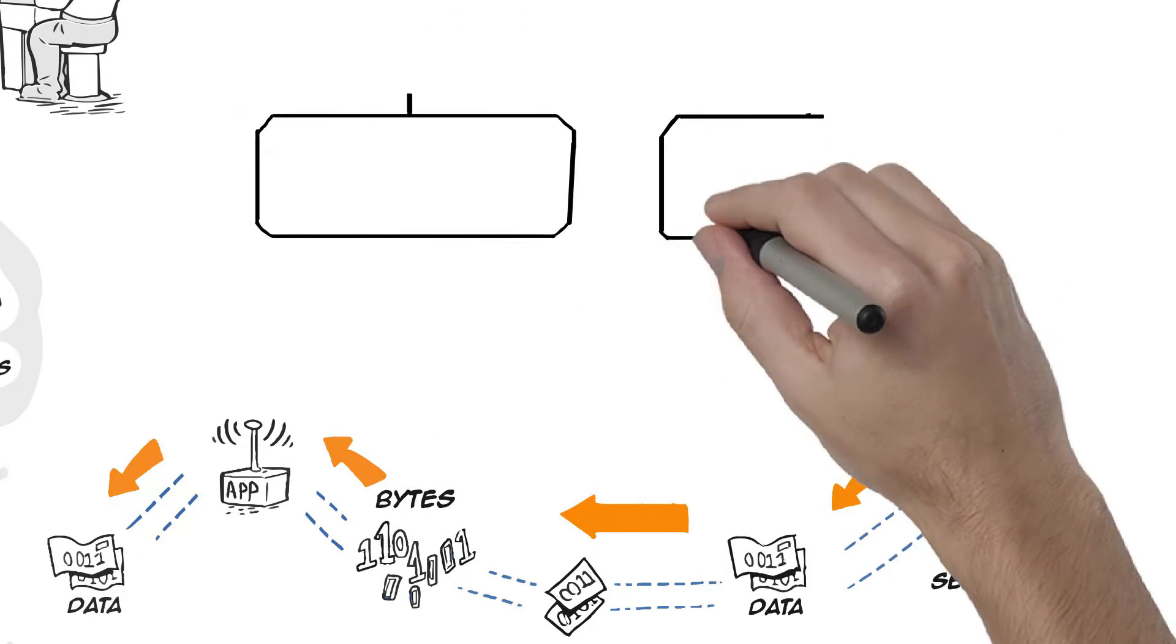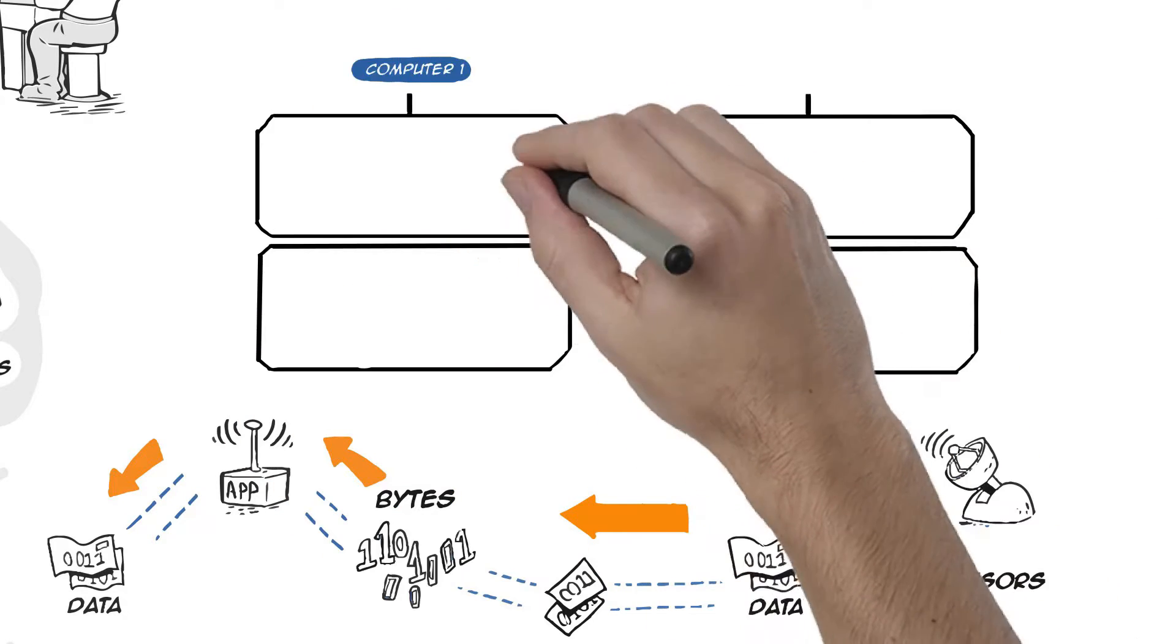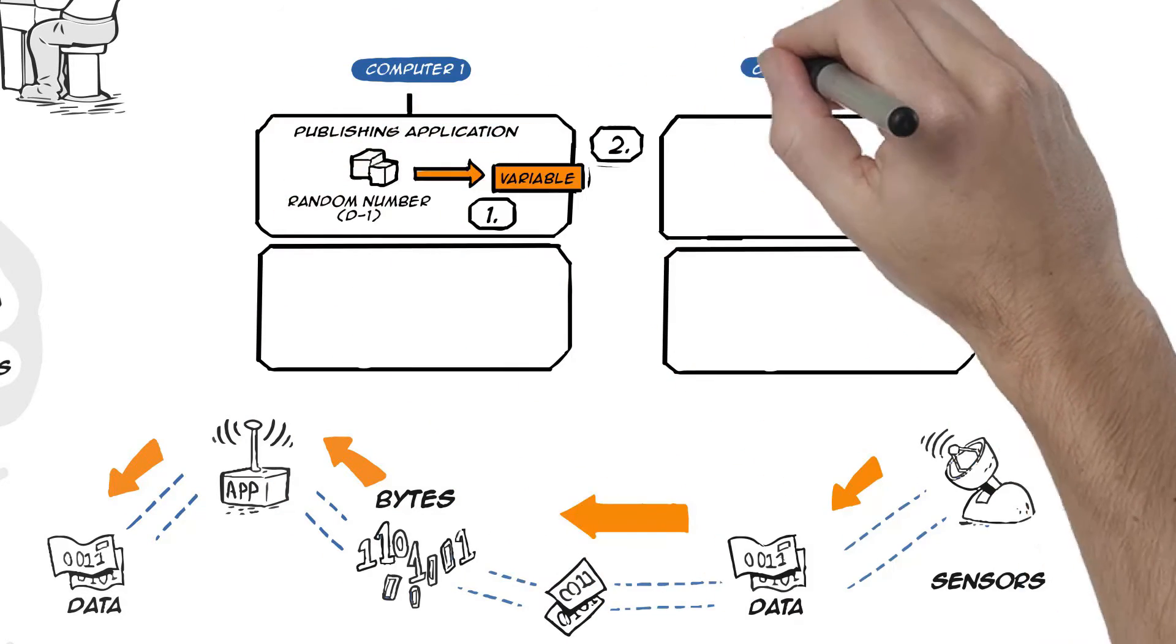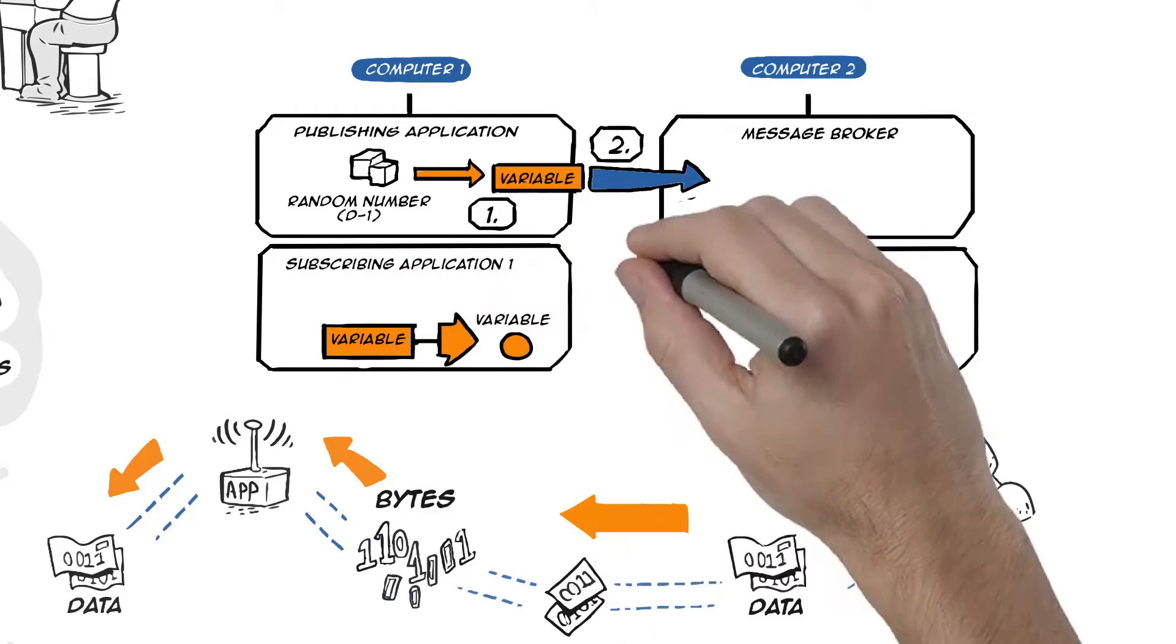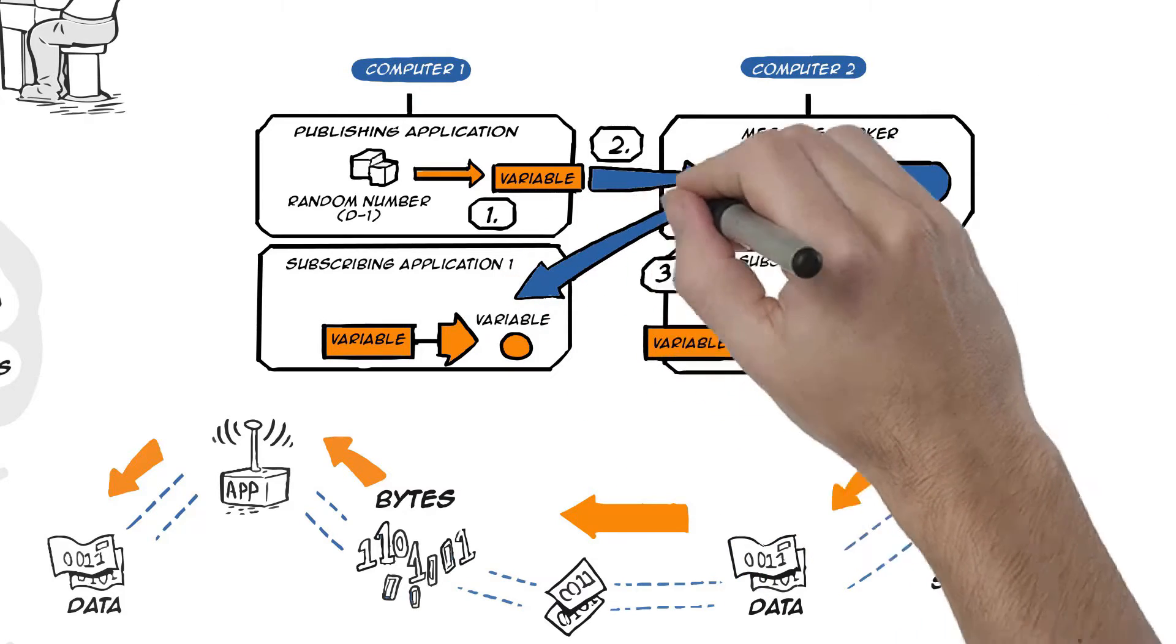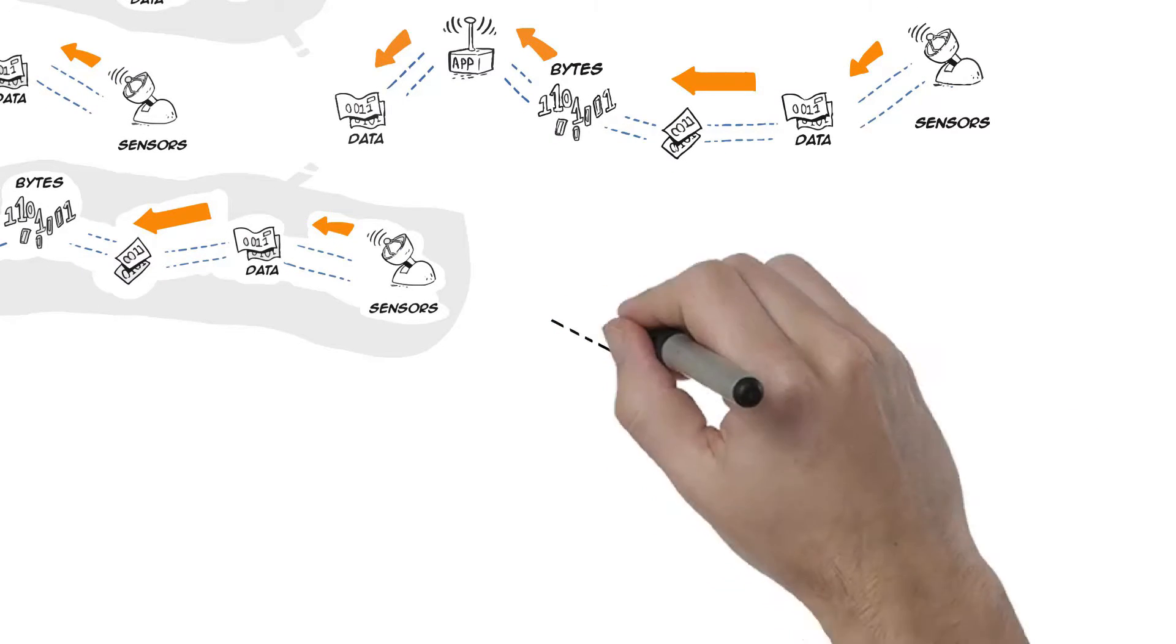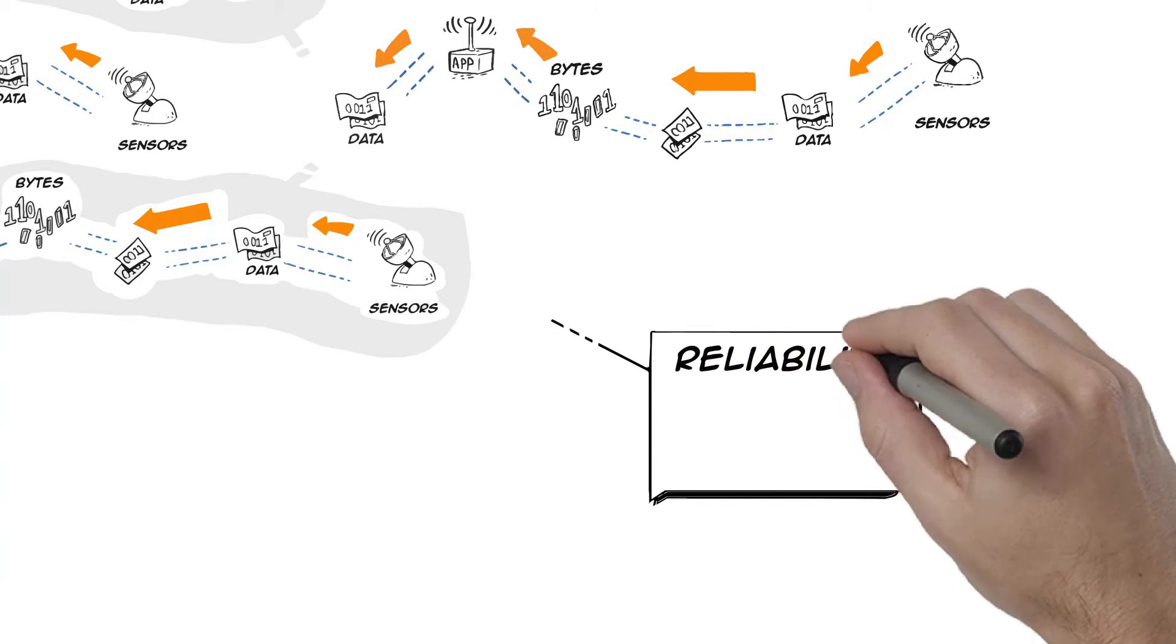Traditional approaches also rely on a separate message service to broker interactions between data publishing and subscribing applications. All messages sent across the network have to pass through the broker. This introduces additional latency, a scalability bottleneck, a single point of failure, and a potential security vulnerability.